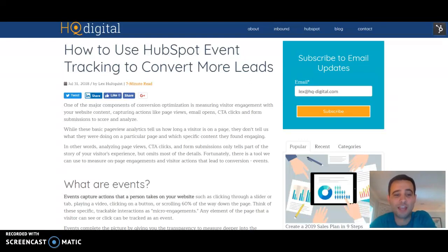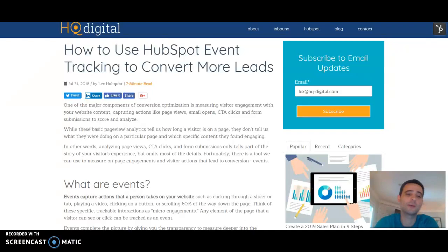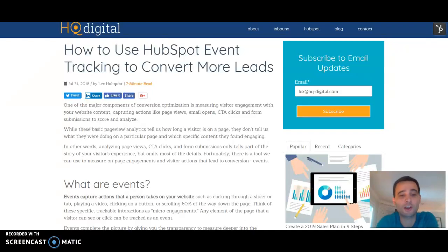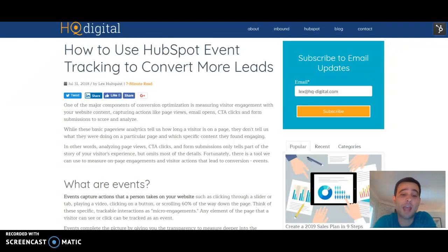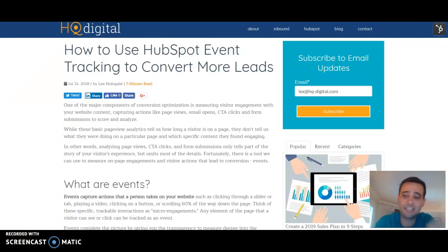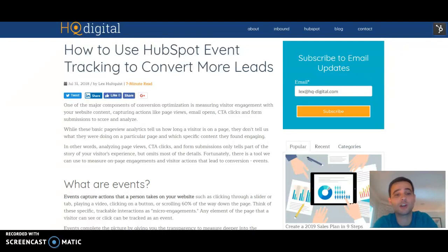We're going to take a quick look at events and what we can use event tracking for when it comes to understanding visitor behavior on our website. What events are is they're actually micro-engagements that we're able to track using some different tools. These are actions that people are taking beyond clicking on a link, beyond playing a video — we can actually measure more specific actions that they're taking.